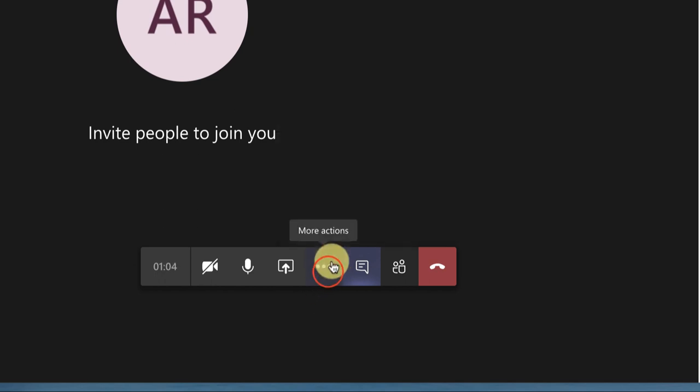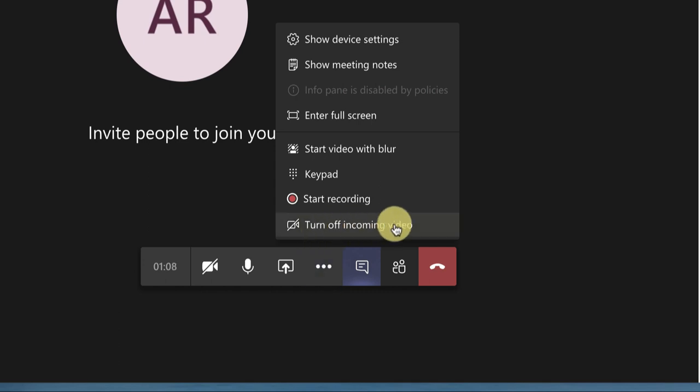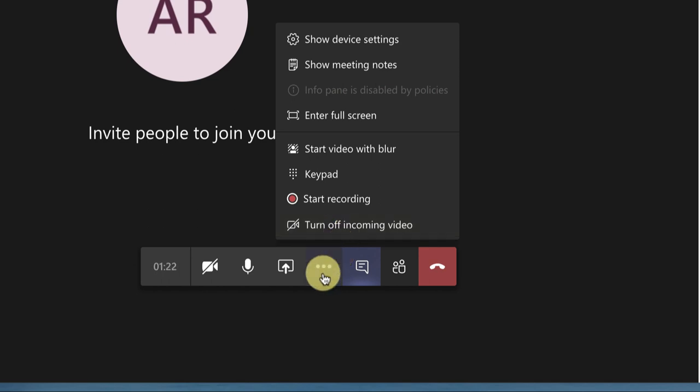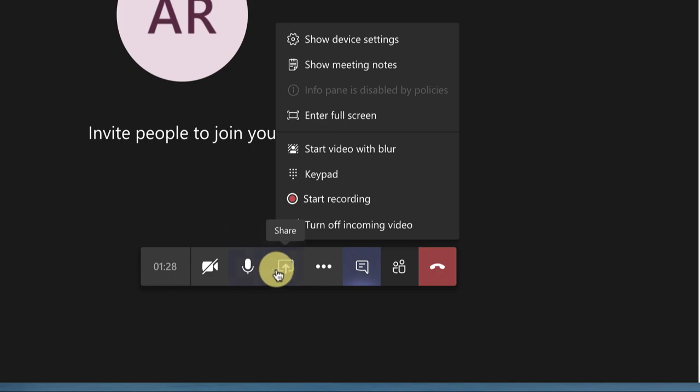This is the 'More Actions'. Turn off incoming video - if someone accidentally opens his video and it keeps coming to you, you can just click this button and anything other than your own video or audio will be blocked. Standard things: turn on camera, turn off camera. This is the microphone.